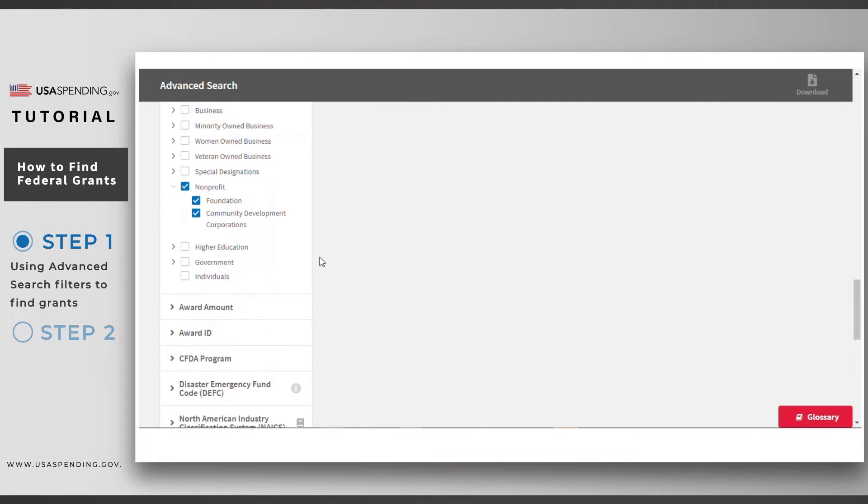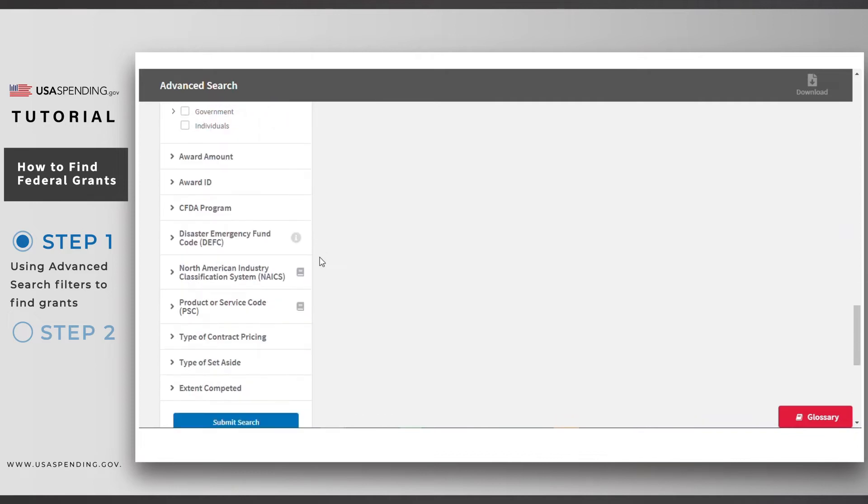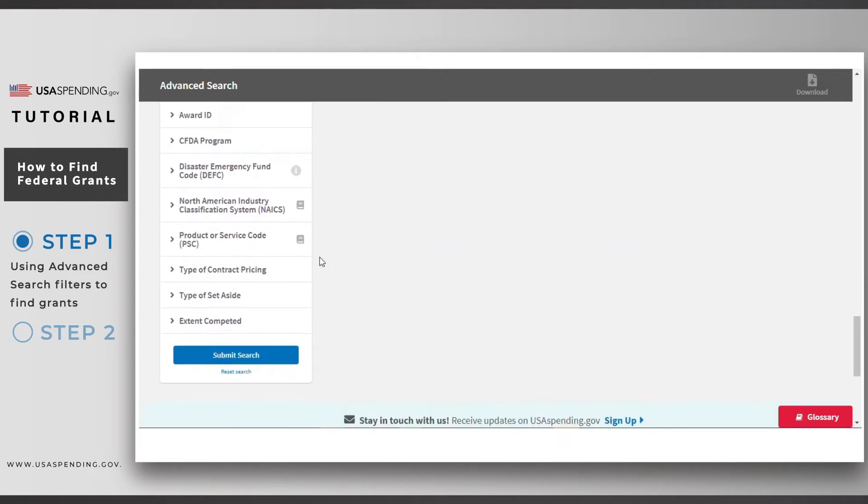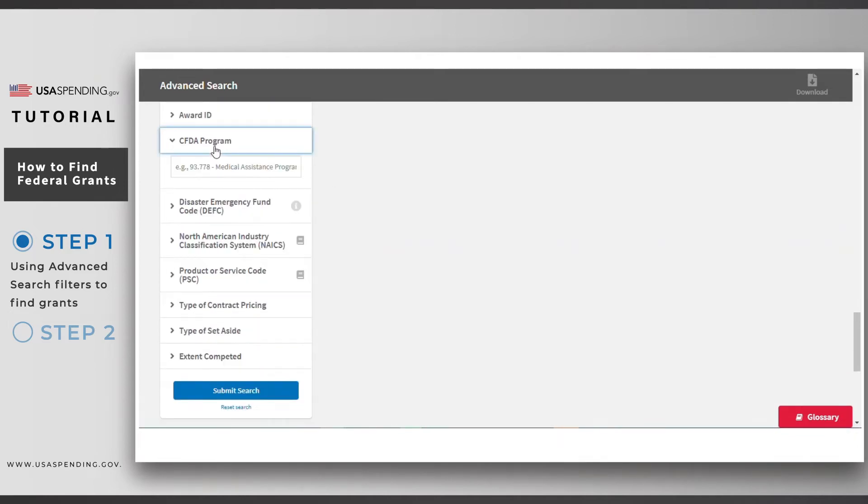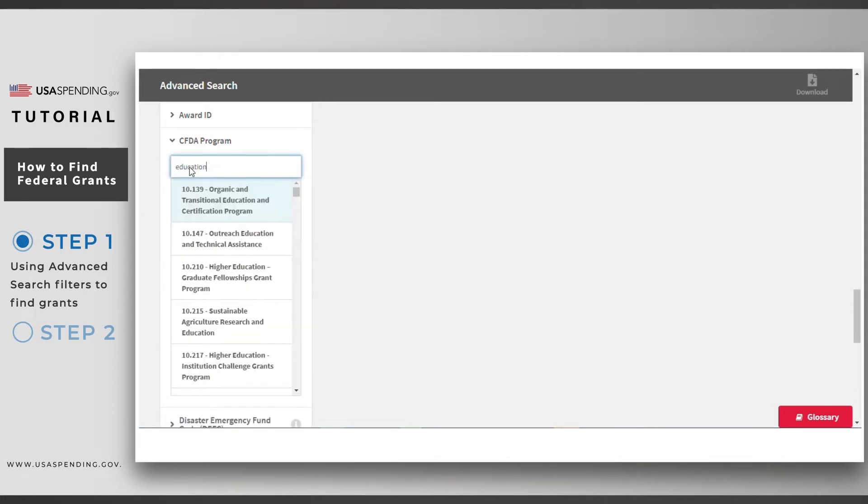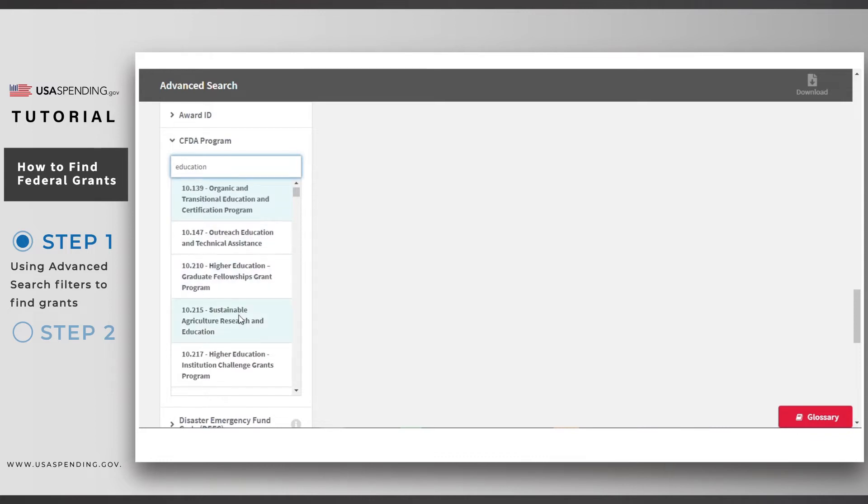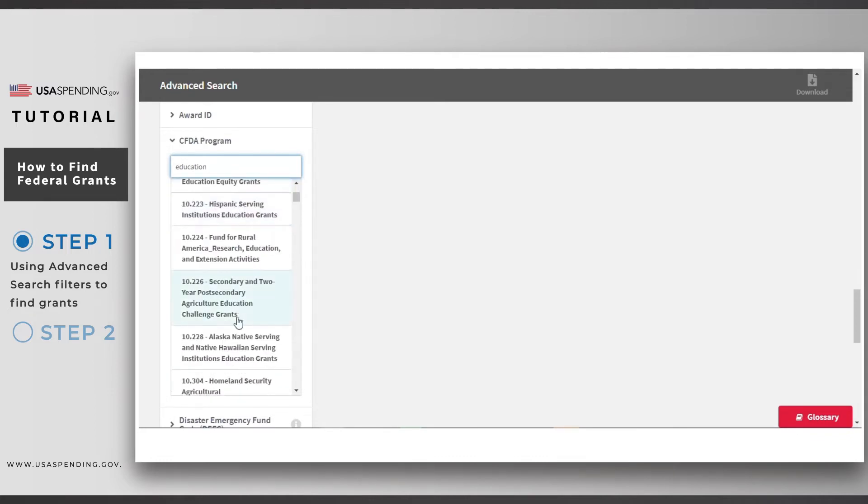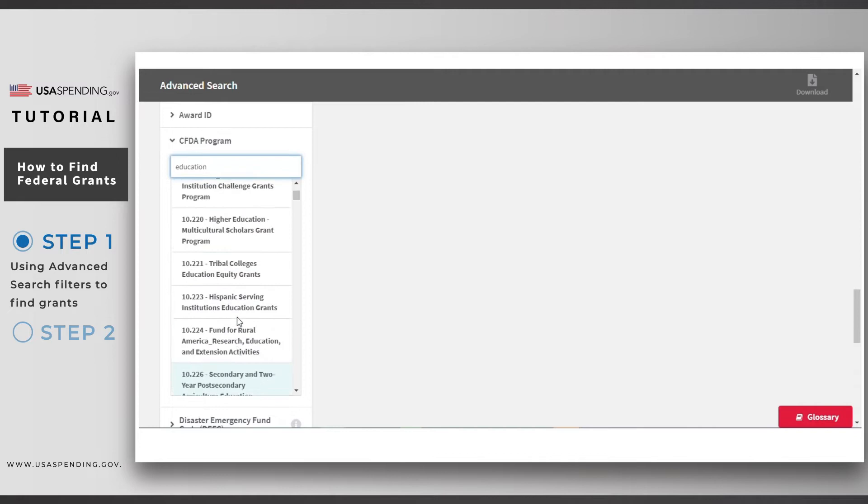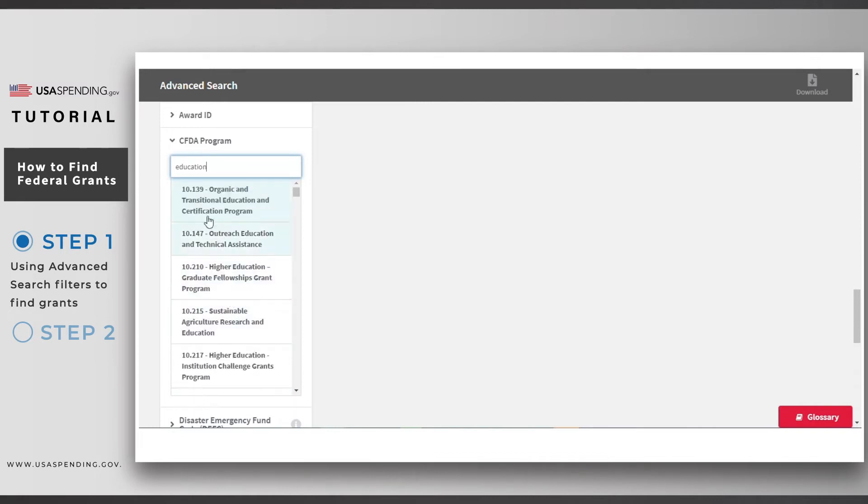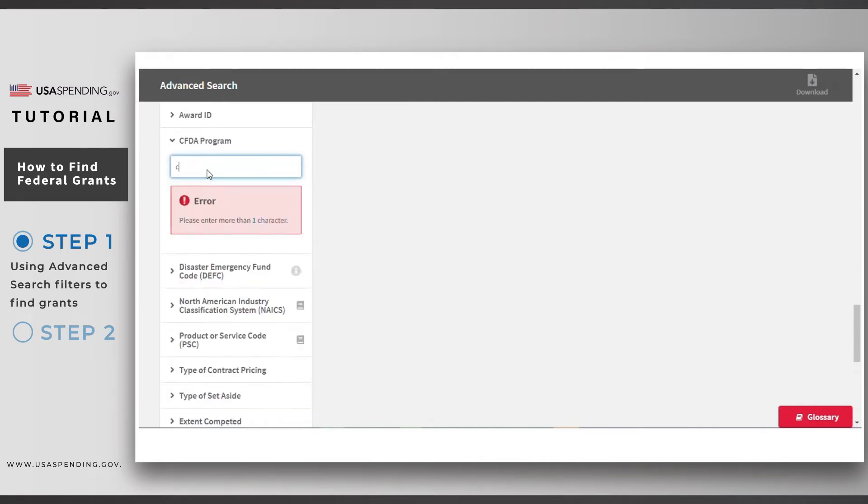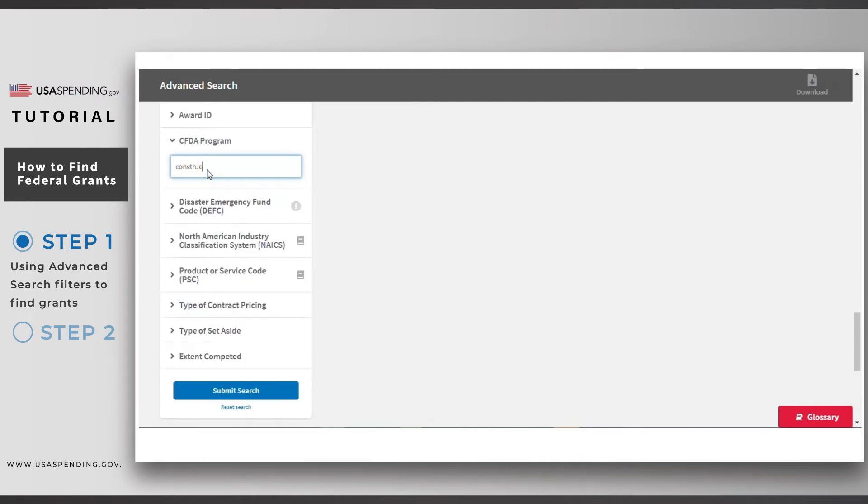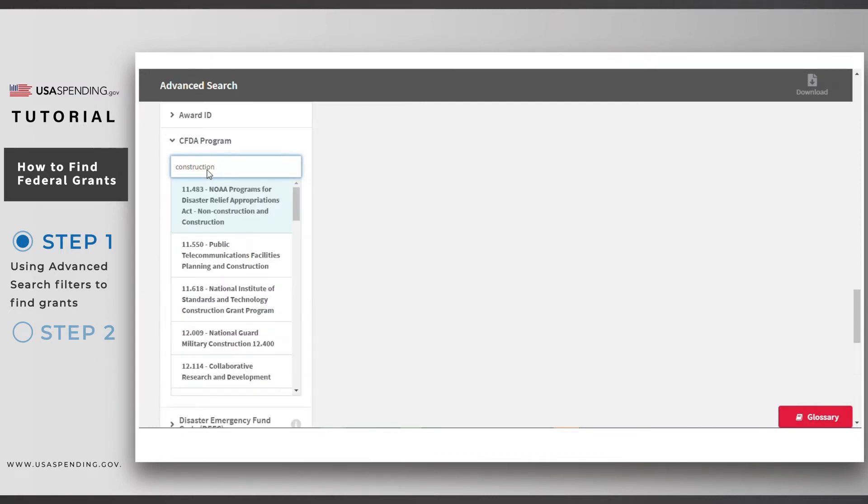Next, click on the assistance listing or CFDA program filter. The assistance listing is the name of the domestic financial assistance program that authorizes the award. Since grants are a form of financial assistance, all grants have an assistance listing.